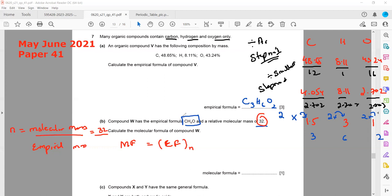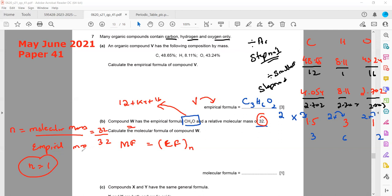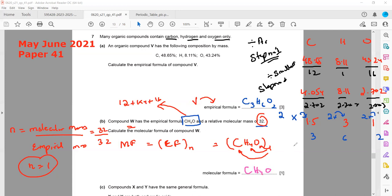The molecular mass is 32. The empirical mass from CH₄O is: carbon 12 + hydrogen (1×4) + oxygen 16 = 32. So n = 32 ÷ 32 = 1. Whenever the empirical and molecular masses are the same, n = 1, so the molecular formula equals the empirical formula: CH₄O.